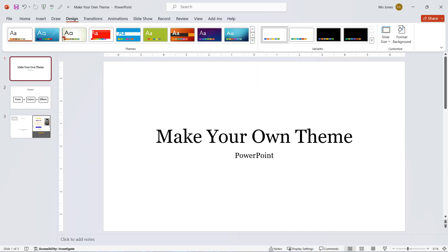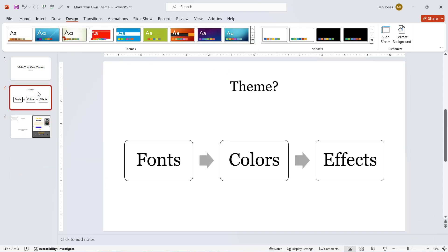But what exactly is a theme? Well, a theme is a combination of fonts, colors and effects. So all of these themes have their own colors, their own fonts and their own effects as well.